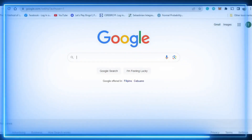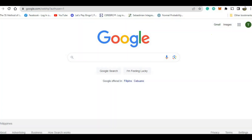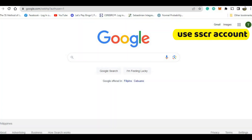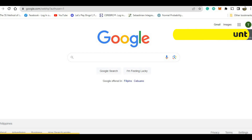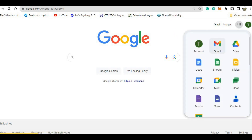To access this platform, students will log in to their SSCR email account via DraftCoach. Initially, the students will use their SSCR email account. This is your SSCR account.